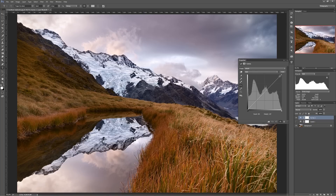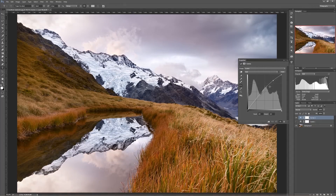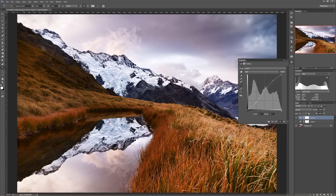The way Curves works is that these two end points, unless you physically move them, are anchored to your white point and to your black point. It means that your white and black points don't change unless you actually move them. Which means you can add contrast by sliding your highlights up and sliding your shadows down, and you'll notice that the clipping in the RGB channel never got any bigger. So even though I added a significant amount of contrast, I actually didn't clip any more data than I had before.